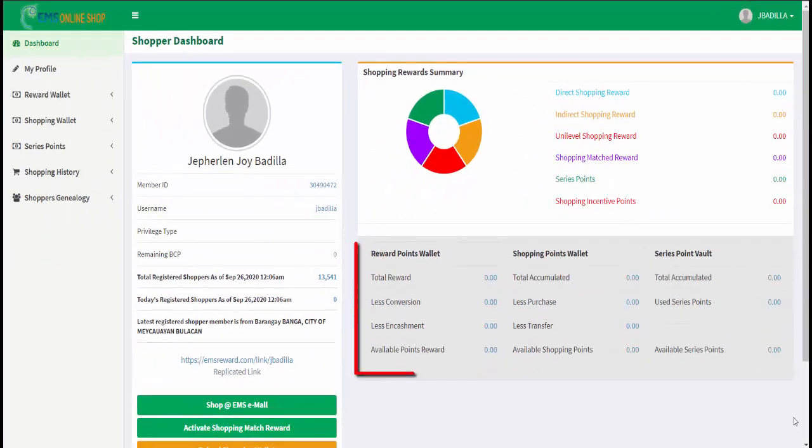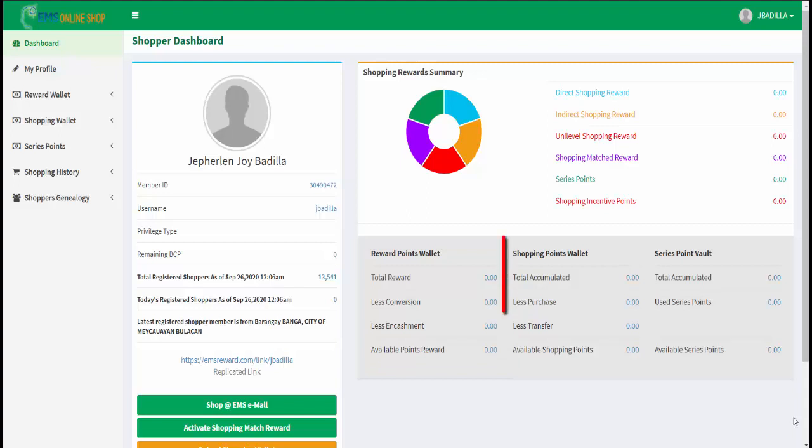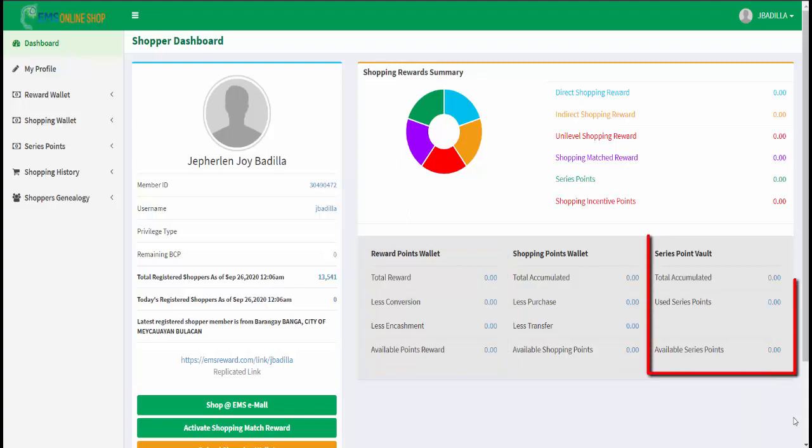Here you will see your reward points wallet, shopping points wallet, and series point vault.